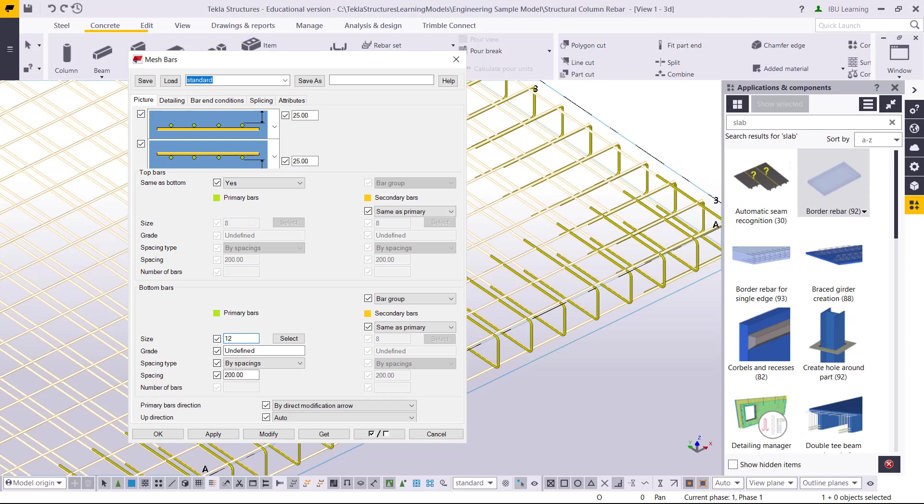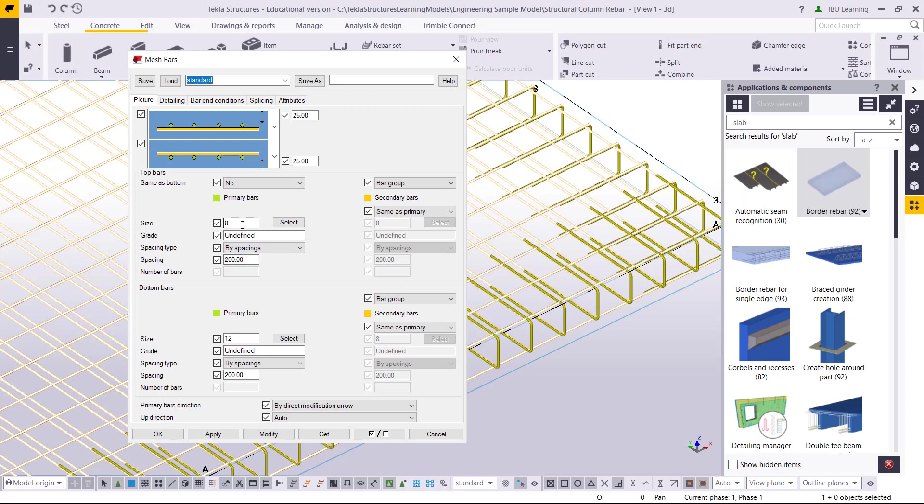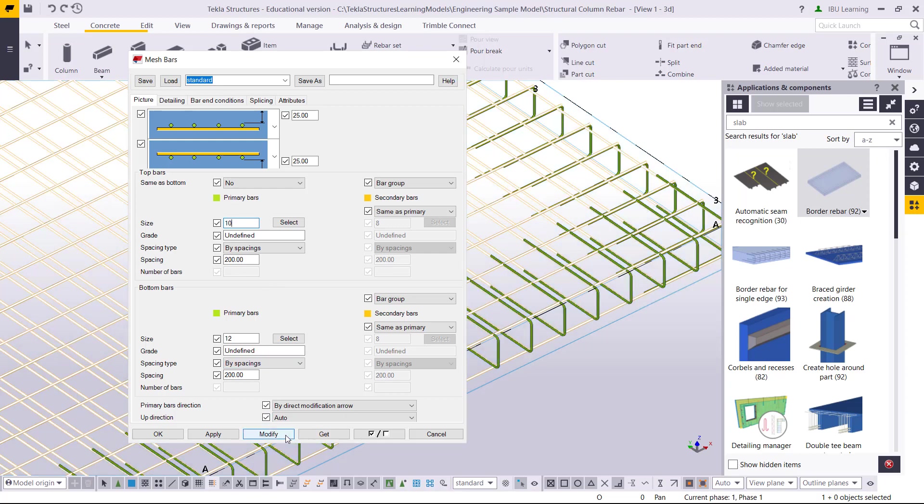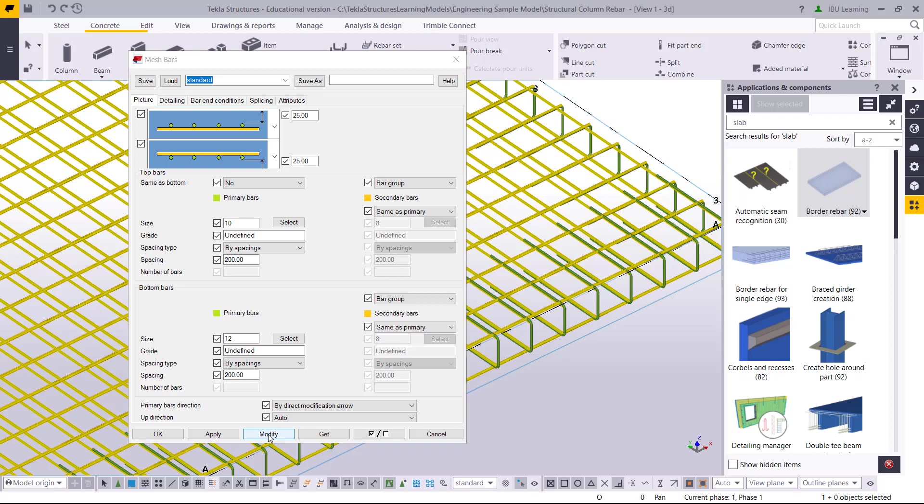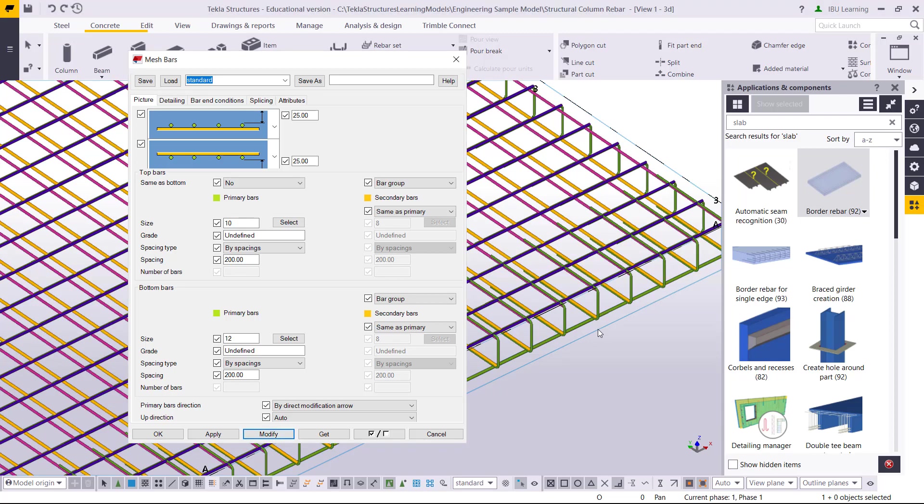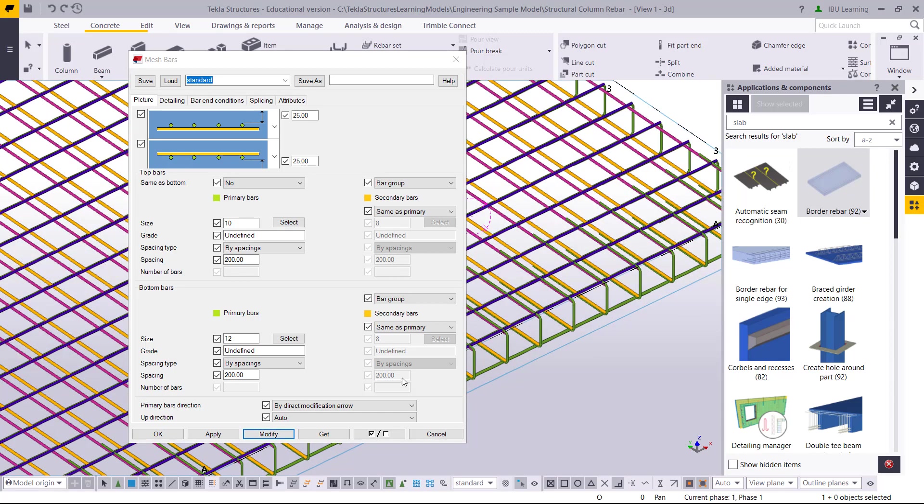You can see here the concrete cover is 25mm. Bar size is 12mm and spacing is 200. This is showing top bar same as bottom. If not, I can put the value. If I need top bar 10mm, I will change this. Then I can select this, click modify, and it will be changed.